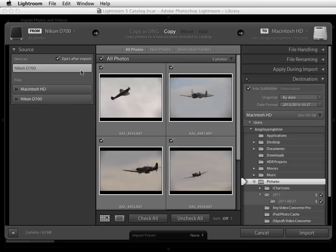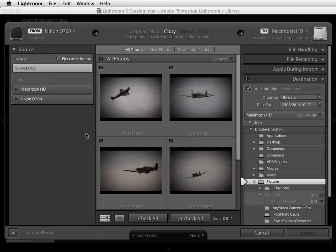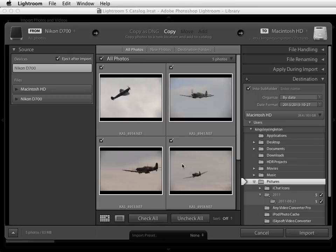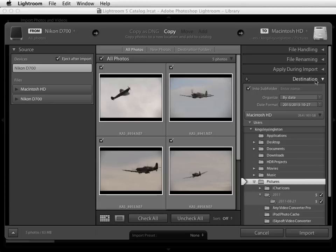Our memory card here is already highlighted so it's displaying the images that are on there. If you look at the bottom of the interface you'll see the options to check all or uncheck all, and by default it'll be set to check all. That means all of these images will be imported when I hit the import button, but if you do want to just be selective in your import, click uncheck all and you can just pick the ones you want. We can work out the destination on the right hand side, and you can see that because we're organising by date a folder is being added in our pictures folder using the date that the images were taken on.